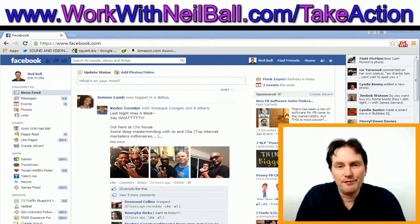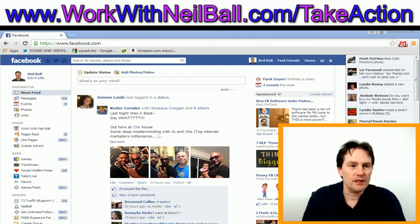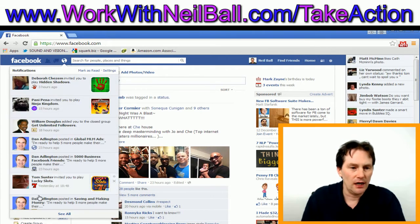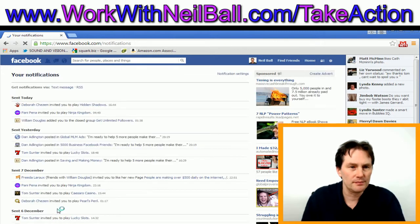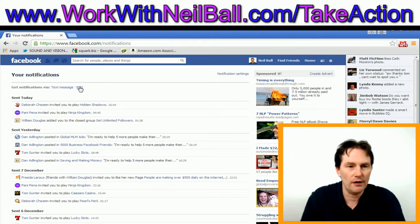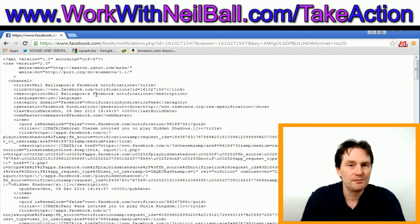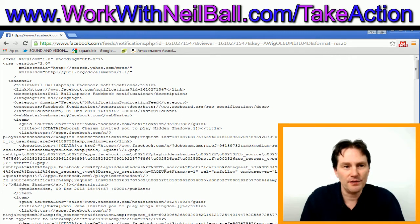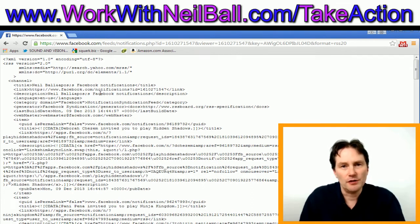To create an RSS feed of Facebook notifications, it's a really straightforward thing to do. Go into your Facebook account, go to Notifications, and click 'See All' at the bottom. At the top of the page where it says your notifications, just under there, it says 'Get notifications via text message or RSS.' If you click RSS, you'll see the RSS feed. I'm currently using Google Chrome, which is not very user-friendly when it comes to RSS feeds.